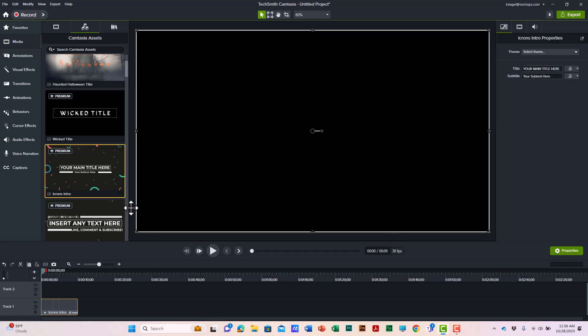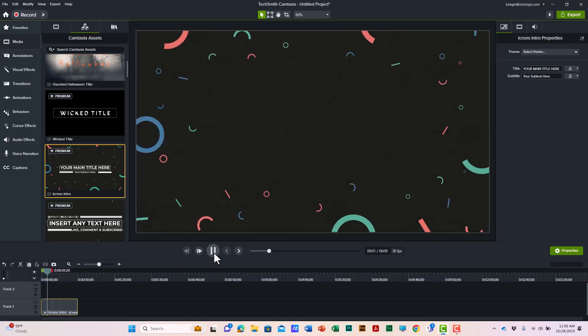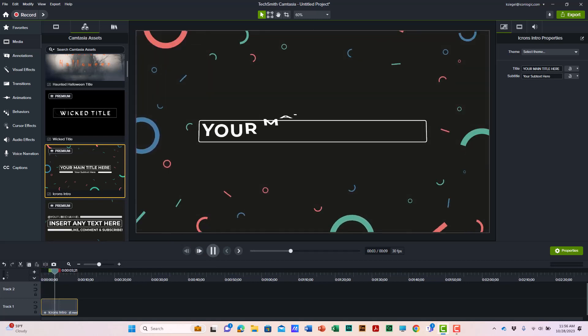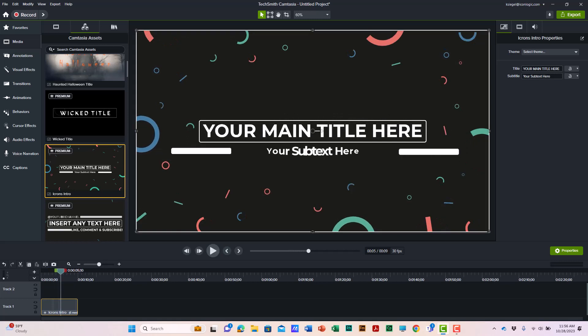I'll play it. Pretty slick. All right, check out the new assets available in Camtasia 2023. Thank you.